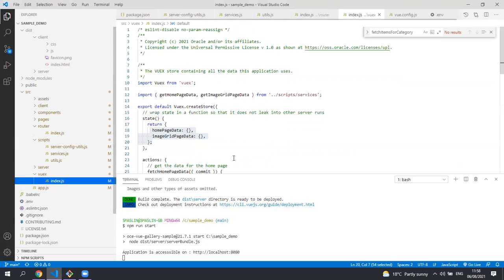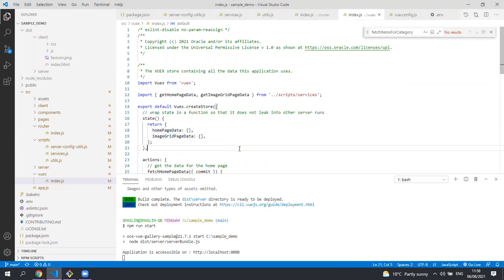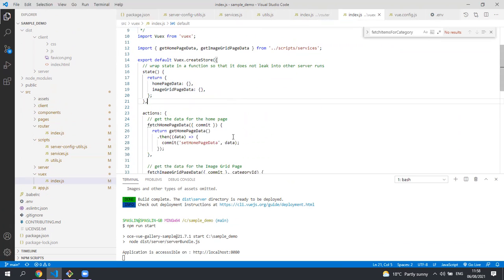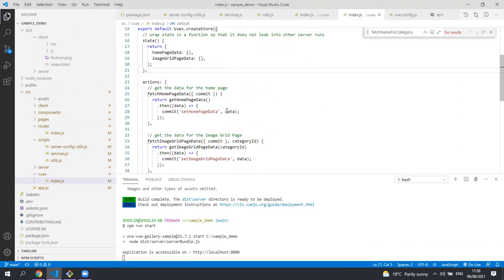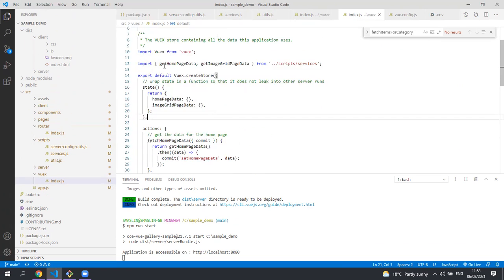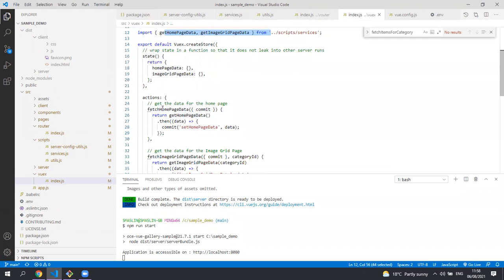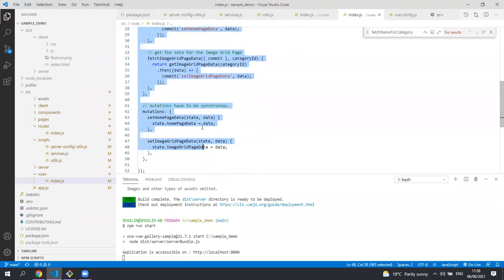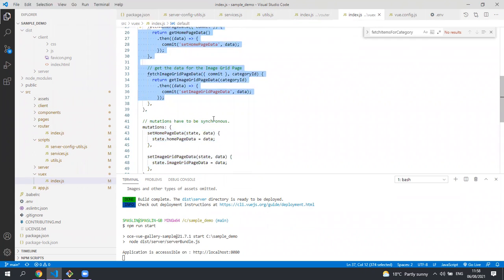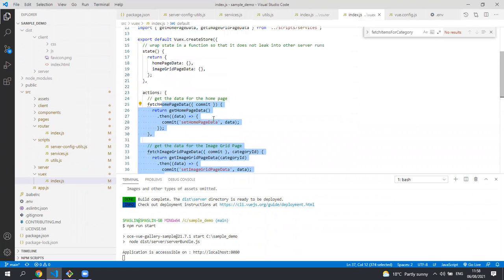In VueX we have a single file. Like I said earlier we use the VueX to store our data. So the VueX is making calls to the services file we've just seen to get all the data from Content Management using the content SDK. It then stores all the data and makes it available to our components.